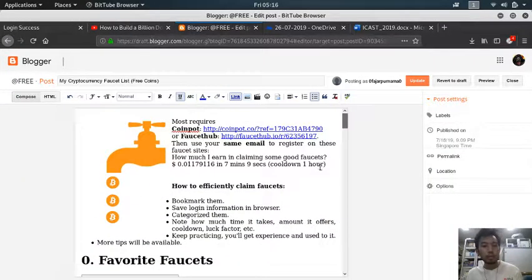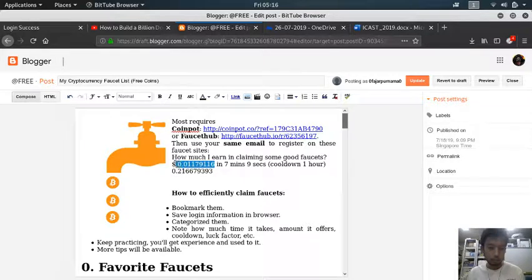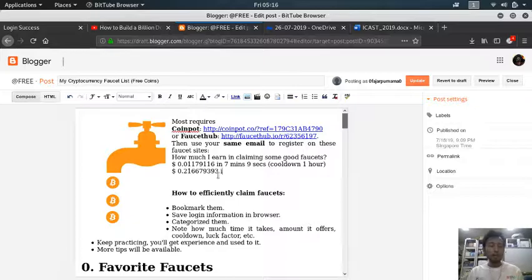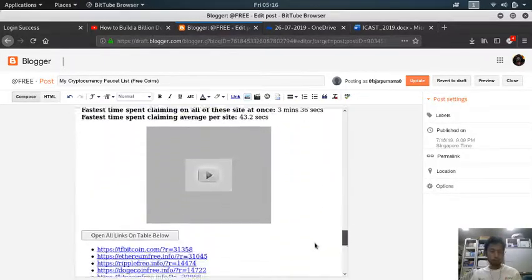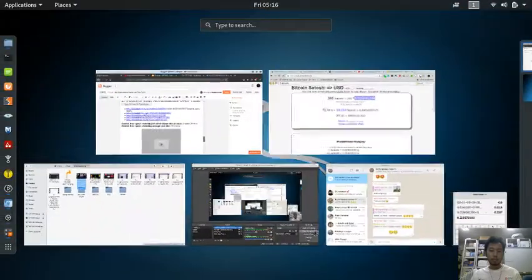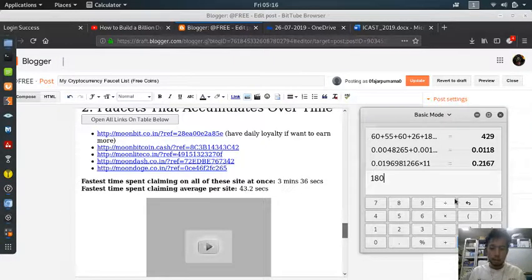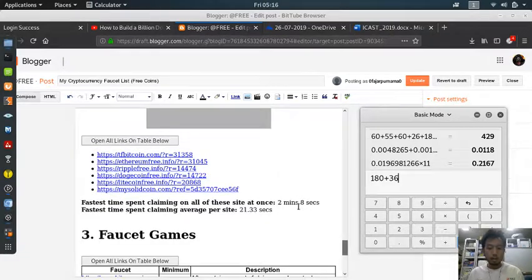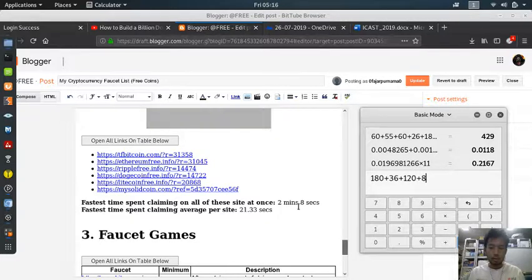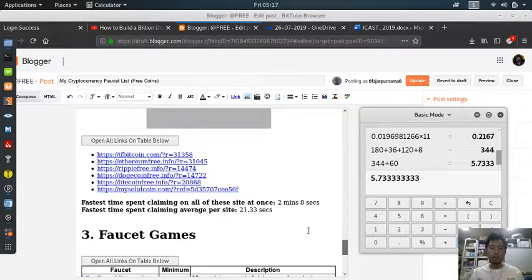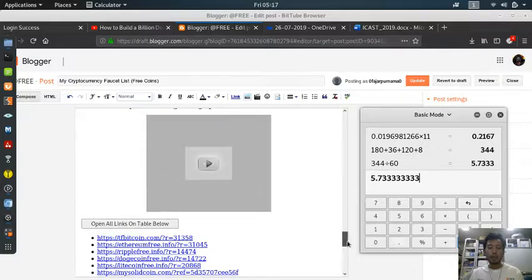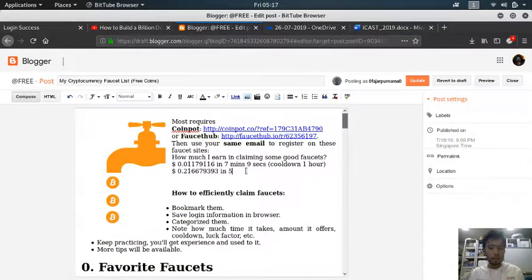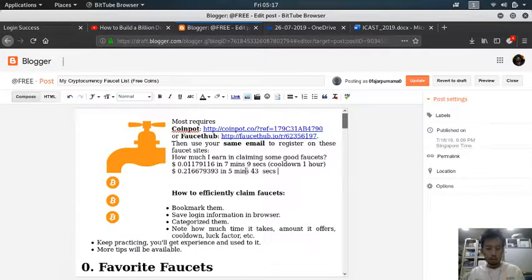So this much daily. And how long? 3 minutes, 180 plus 1036 plus 2 minutes, 120 plus 8, divided by 65.7 minutes, which is around, in 5 minutes and 43 seconds. Cooldown one day, so daily.